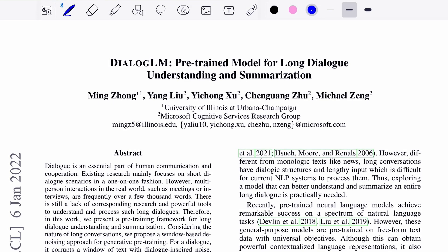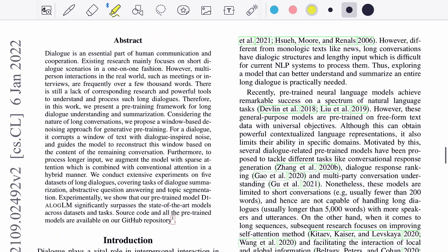Hello there, welcome back to the new video. Today we'll be talking about this paper which is titled as DialogLM: Pre-trained Model for Long Document Understanding and Summarization. This is from researchers from University of Illinois and Microsoft Cognitive Research Group. So let's start with the abstract.